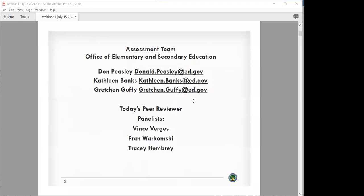Our Vince Burgess from the Florida Department of Education is the deputy assistant commissioner. We also have Fran Warkomski, who is the former director of special education for Pennsylvania Department of Education, also a former professor and executive director at the Florida Institute for Technology, and a current consultant. And we have Tracy Hembree, who is the director of education and a senior psychometrician at Alpine Testing Solutions.